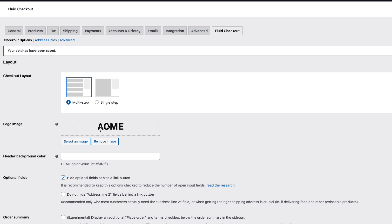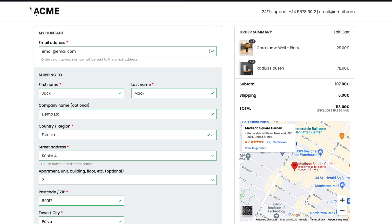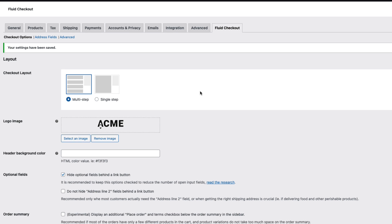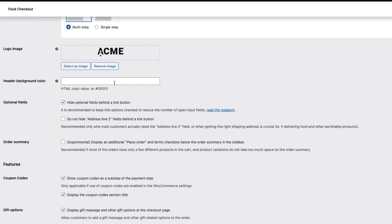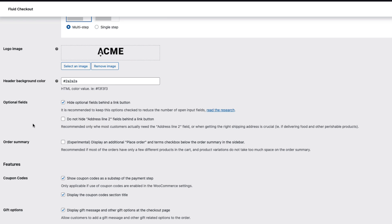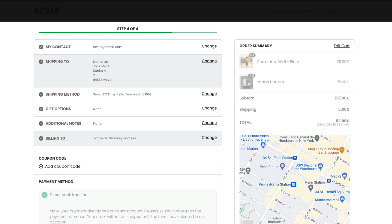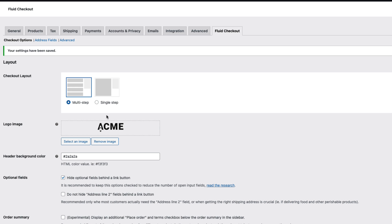You can upload your own logo. It will be shown here in the header. Next one you can set the header background color. For example 2A, 2A, 2A. Let's see whether it worked. Yes it did.